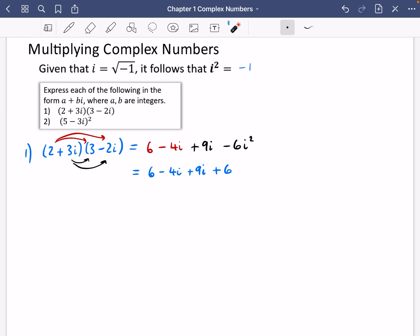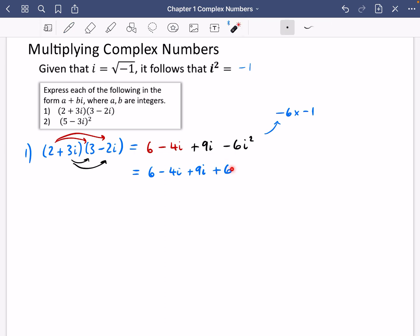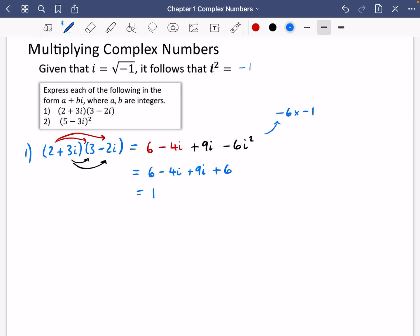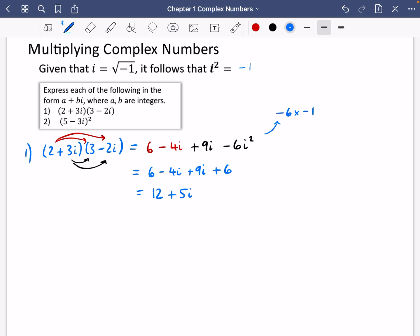So minus six multiplied by minus one becomes positive six. When we simplify, we deal with the real parts: six and six gives 12. Then minus four i plus nine i gives plus five i. So the answer is 12 plus five i.